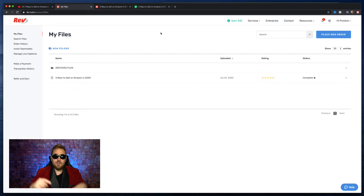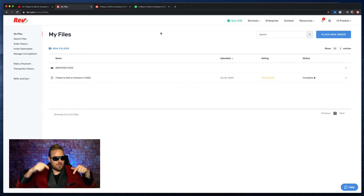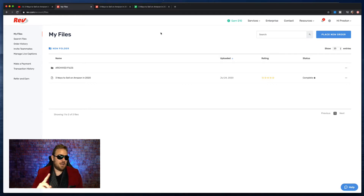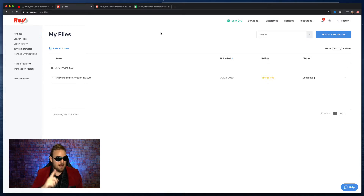Now, use the link in my description and you'll get $10 off your first order. But hang with me here before you jump in there and try to do anything, because I'm going to show you how it's done.